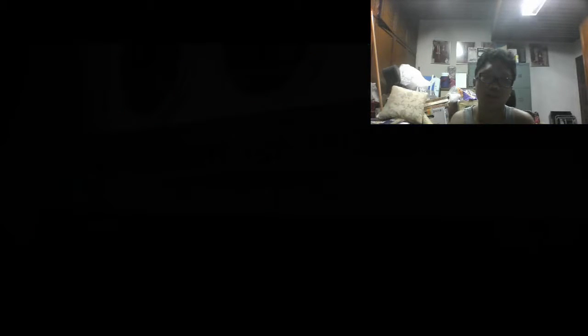Spacesuits for emergency or for fun. Okay, yeah, totally missed out the for fun part.